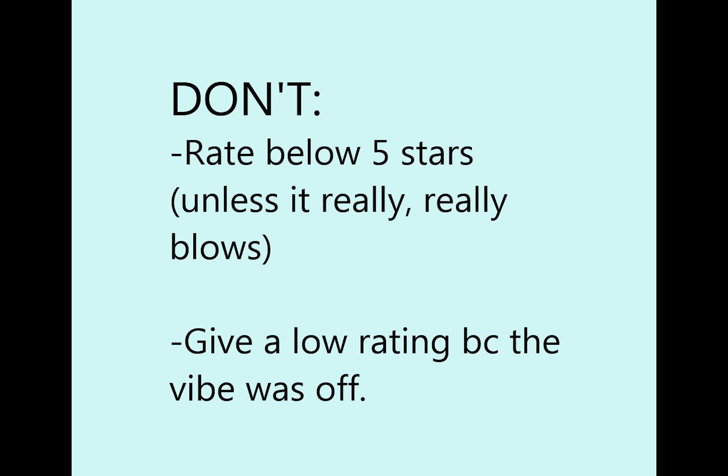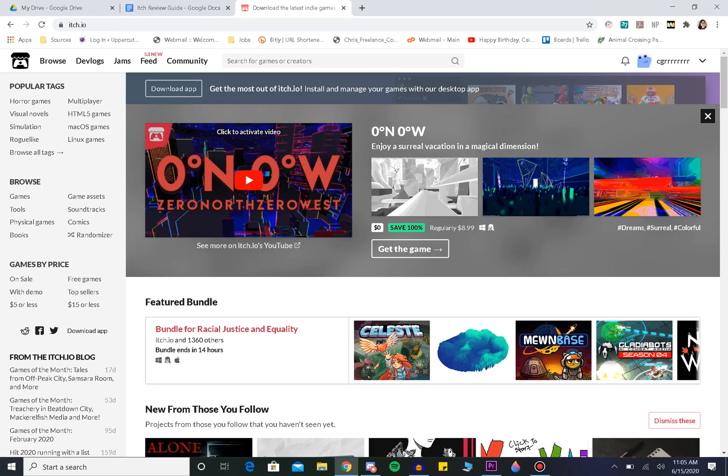Or just realize not everything's for you. Giving a game a rating and review on itch is pretty simple. Let me show you how.